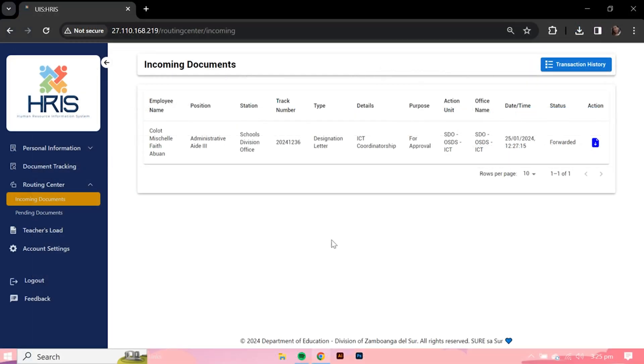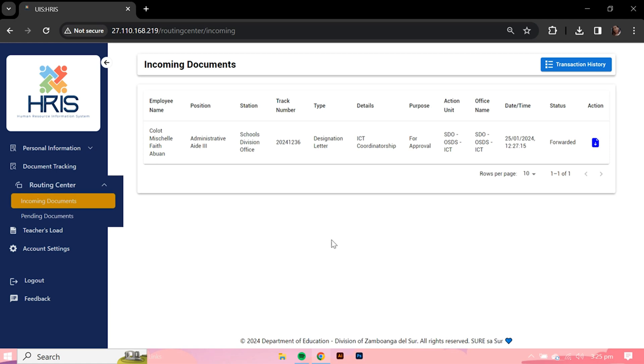After adding a document, let's move on to the routing module. There are specific staff members assigned to the district offices and SDO offices who are responsible for receiving and forwarding the documents. This module is only accessible to those who have been given permission by the unit heads and public schools district supervisors.